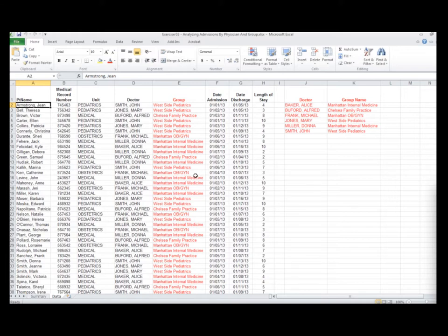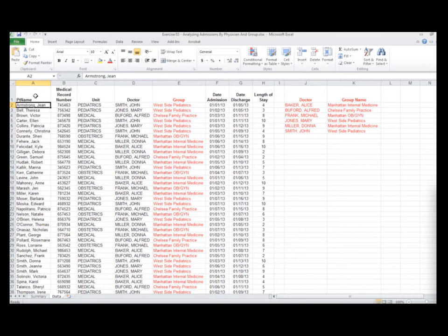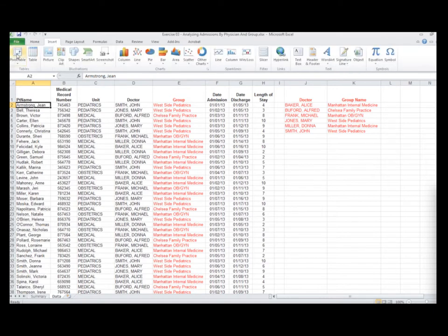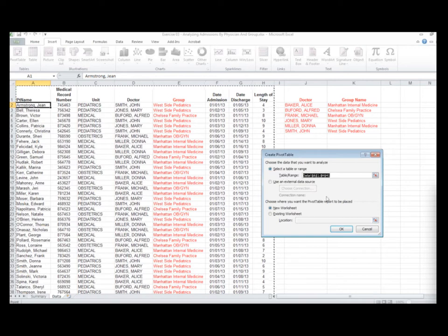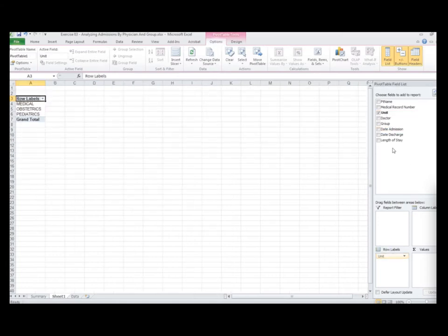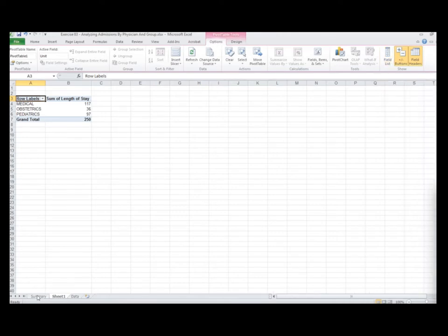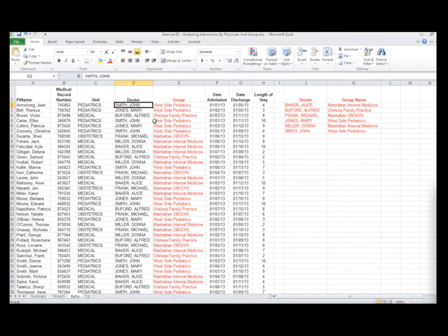Mike demonstrates creating a pivot table: clicking Insert, Pivot Table, selecting the data he wants to graph. He takes the length of stay category as his column label, doctor's name as the row, and length of stay as the values. A very nice pivot table is produced.